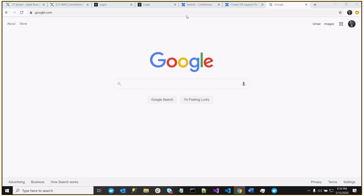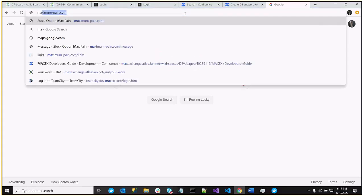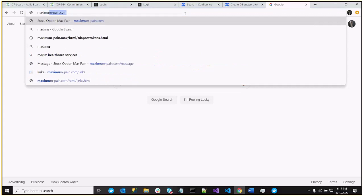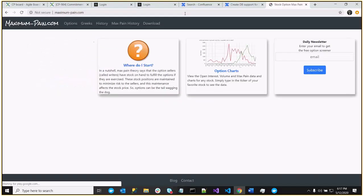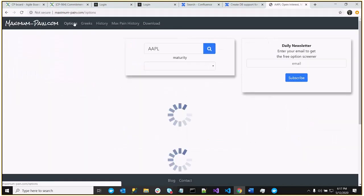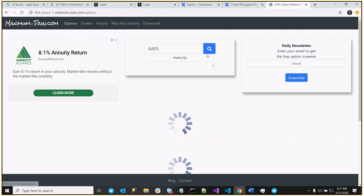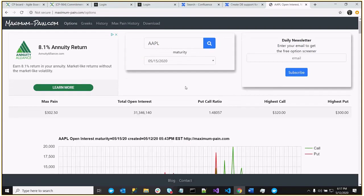This video is about open interest walls in terms of stock options and trying to predict a close on expiration date. So let's go to MaximumPain.com and I'm going to look at the open interest chart. We'll take a look at Apple. So this is the May 15th expiration.